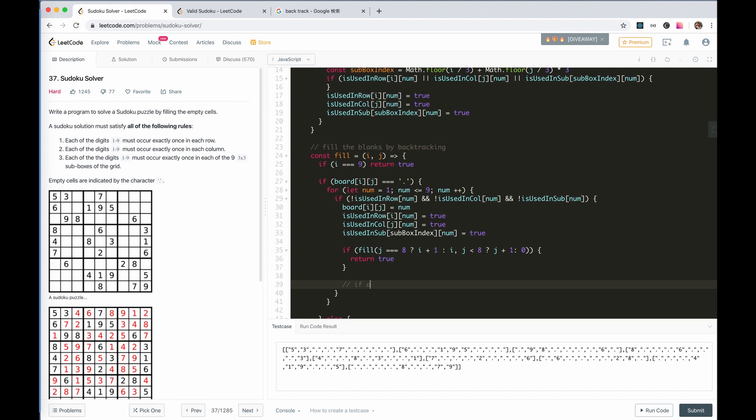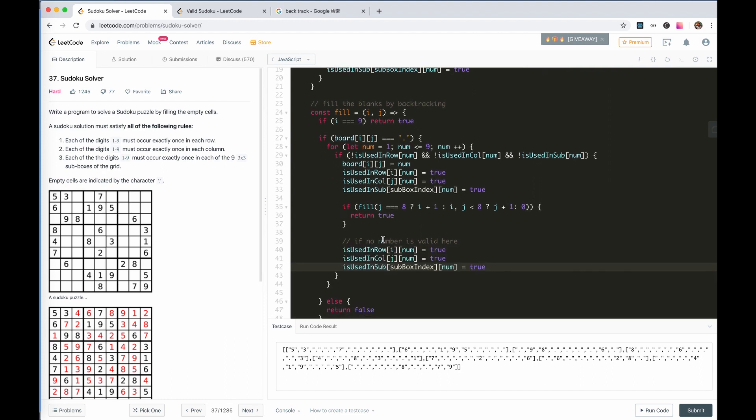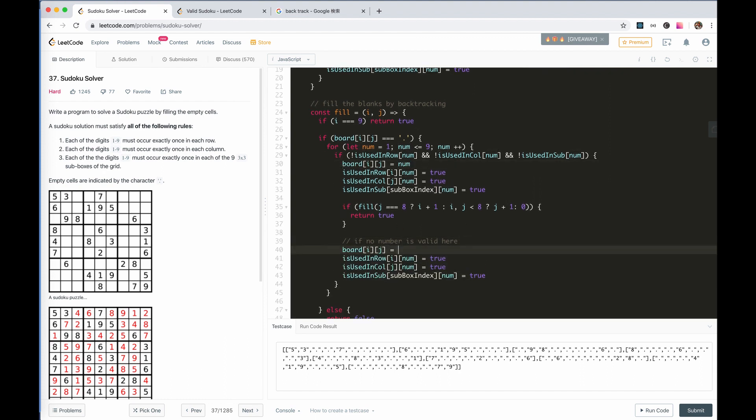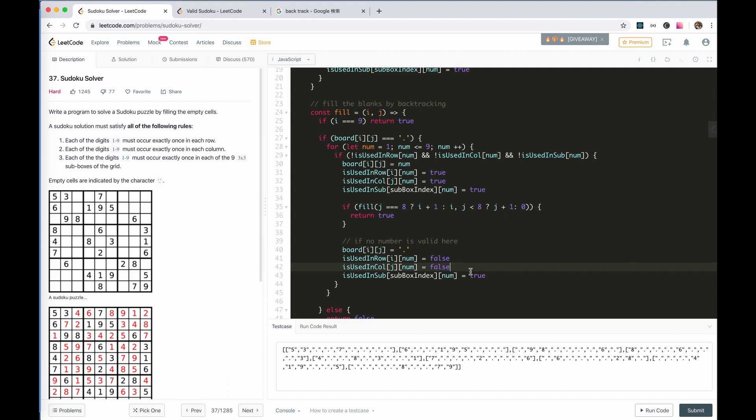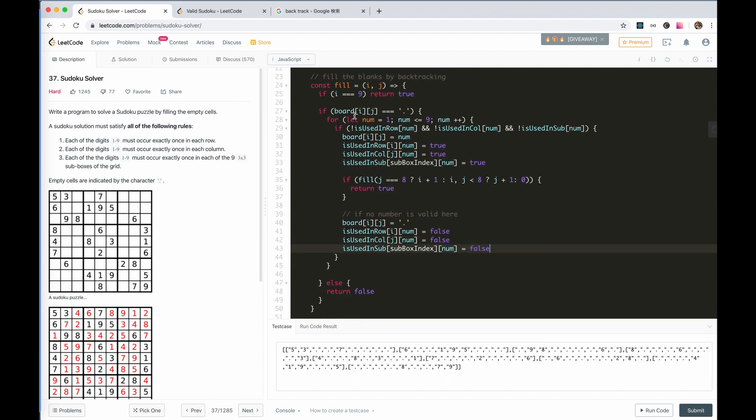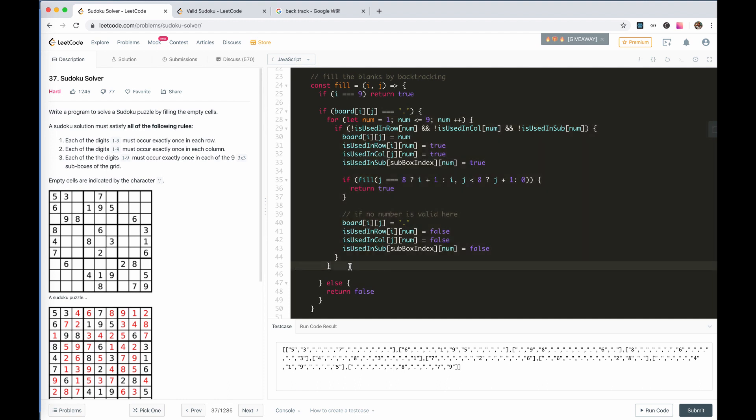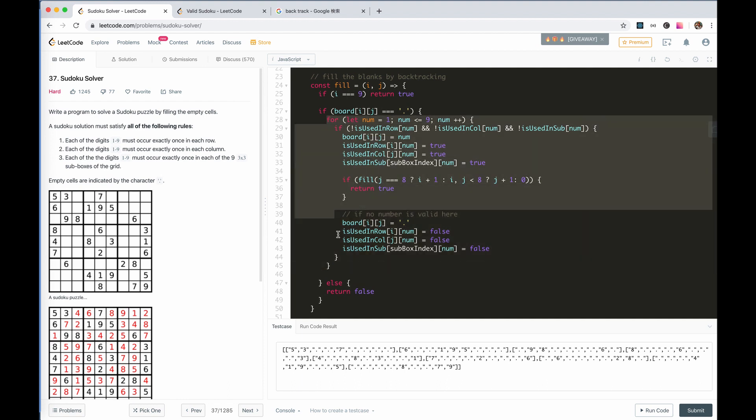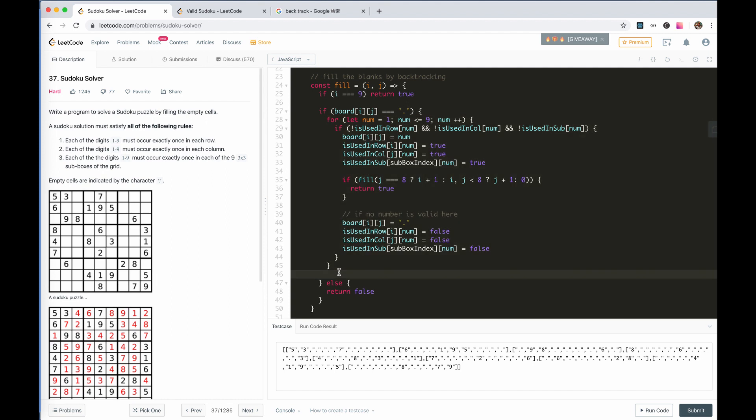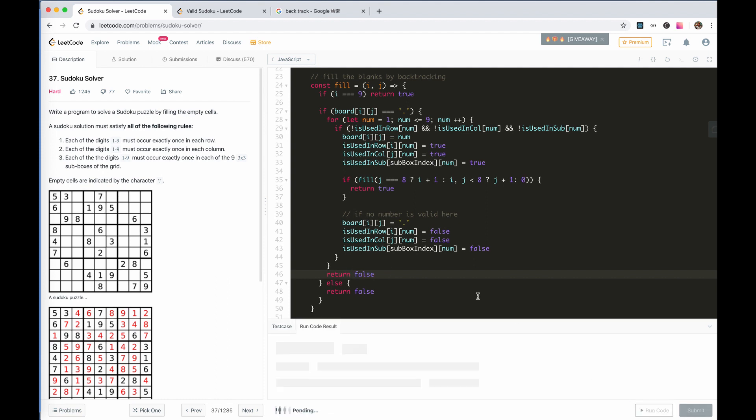When we set the number, don't forget to set the occurrence map. If no number is valid here, we reset. We need to reset it to dot, and then restore the occurrence map. After all these numbers are tested, and there is still no solution found, then we return false also. So, let's try to run the code.